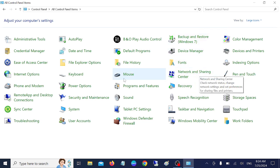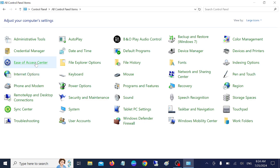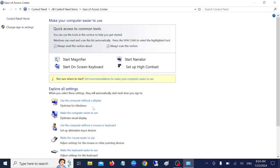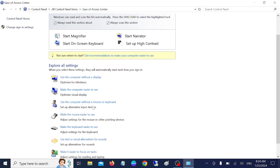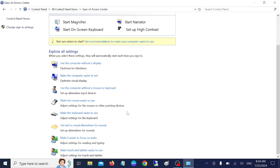Once you have selected Large Icons, you need to look for Ease of Access Center. Just click on that and scan this section. Now we need to click on this option: Make the Keyboard Easier to Use.